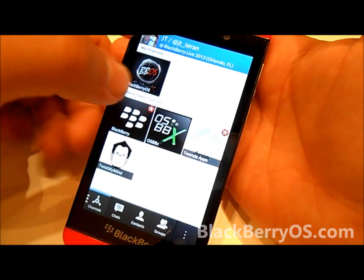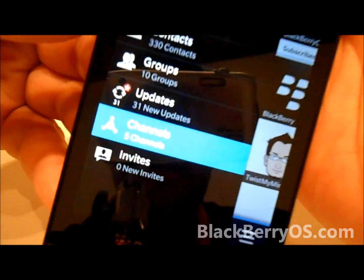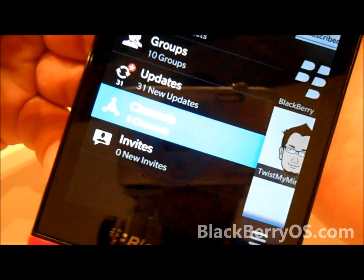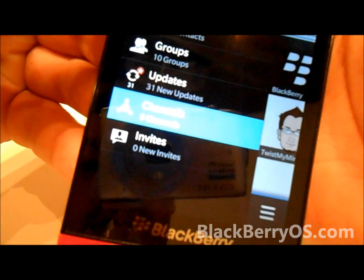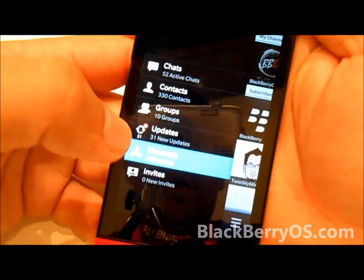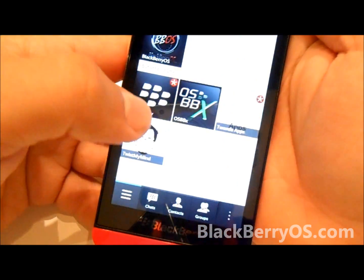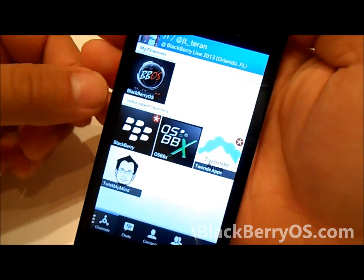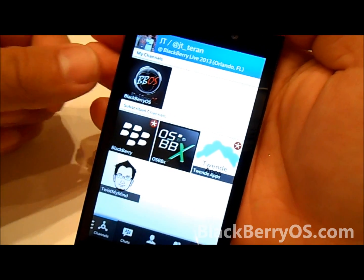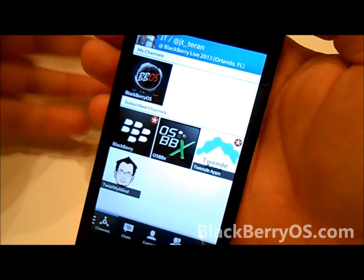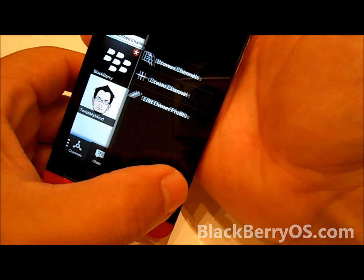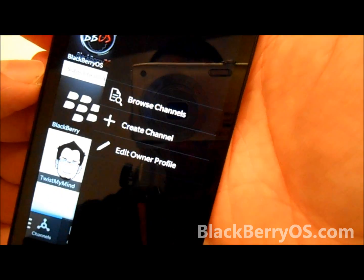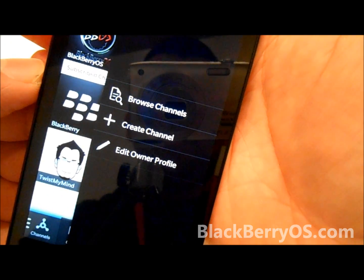Once you have it loaded up, you'll be able to see that on the side you have a new menu that says channels. When you click on channels, you'll open pretty much all the channels that you either subscribe to or your own channels. Obviously, when you start out, you're not going to have any, so you can either click the menu button here to browse channels or create a channel.